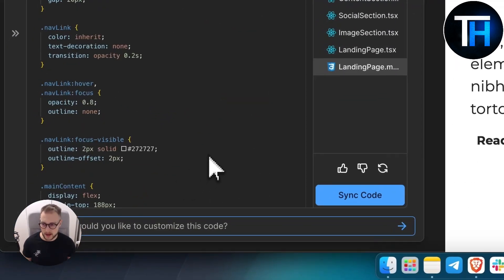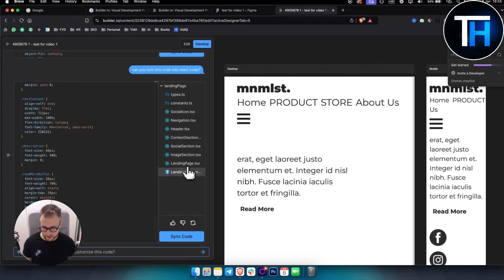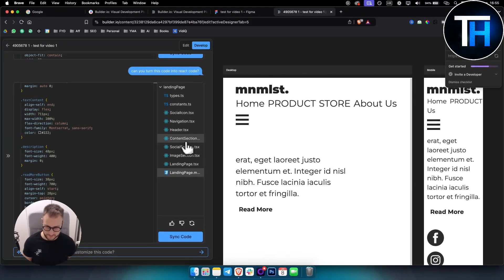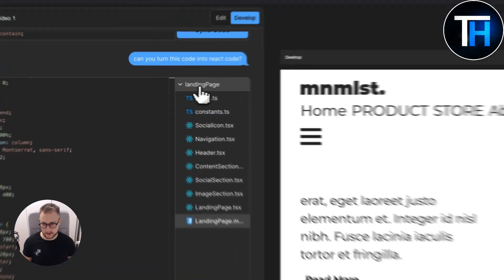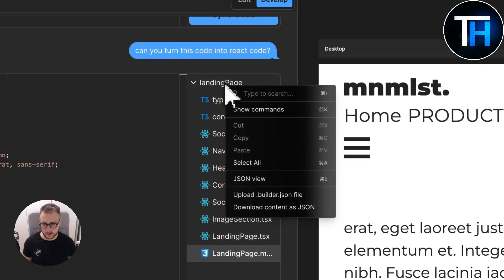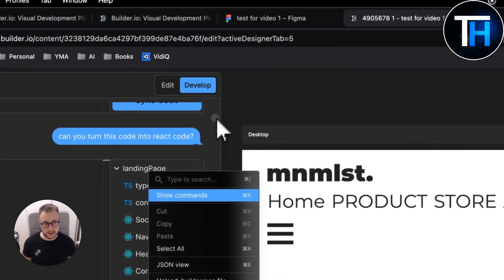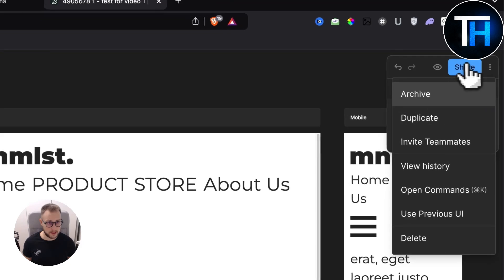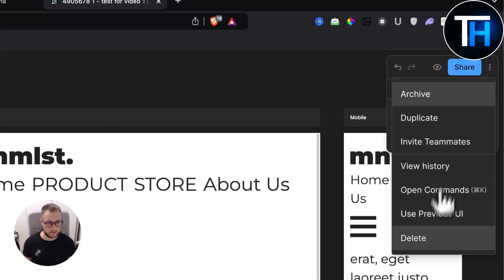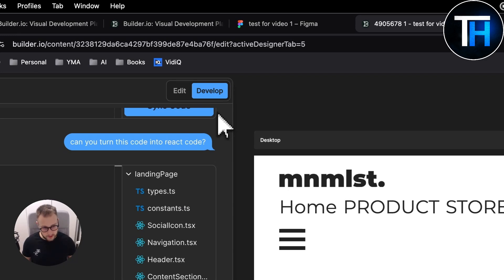As you can see right now, we've got code here. We have TypeScript as well here. You can also go here and if you want, you can download this content as JSON, or you can simply share this or download it as well.